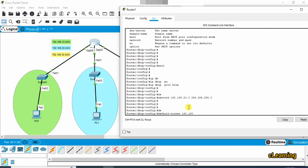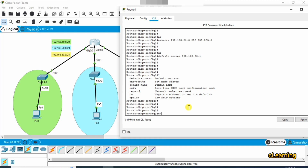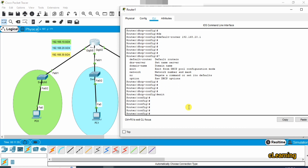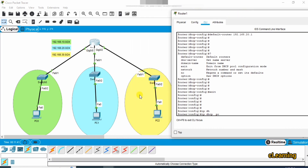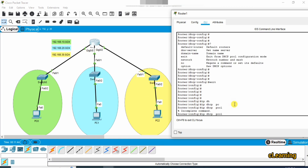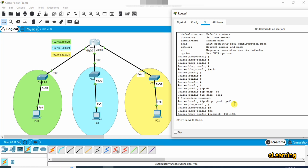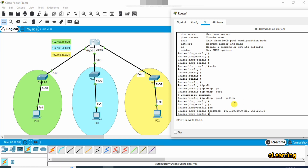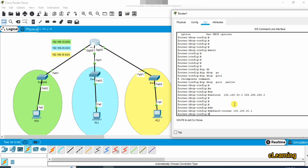Set the default router for the blue network to 192.168.20.1. All other settings are optional and will be skipped. Now configure the third DHCP pool — name it 'yellow'. Set the network to 192.168.30.0 with subnet mask 255.255.255.0, and set the default router to 192.168.30.1.